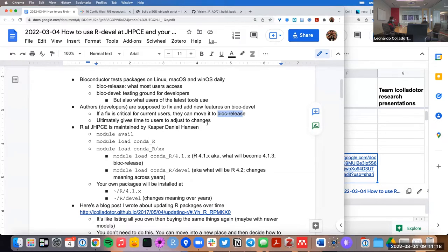This ultimately also gives time for users to adjust to changes. If an author decides to remove a function, removing it on Bioconductor devel first gives everyone else time to make sure they didn't need that function. Then when it makes it to release, users are given a six-month period where they're told this function is about to be removed and will give you an error in the future. Six months after that, it actually becomes an error.